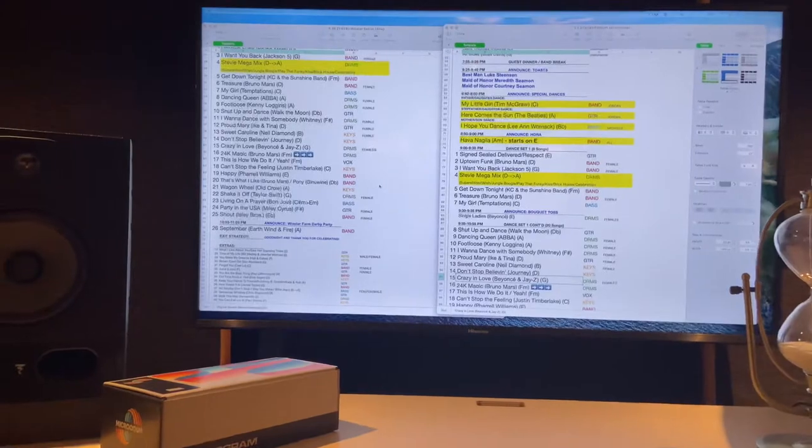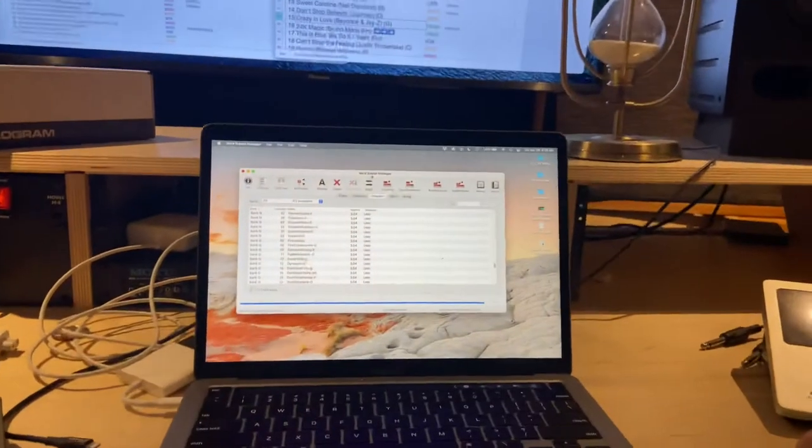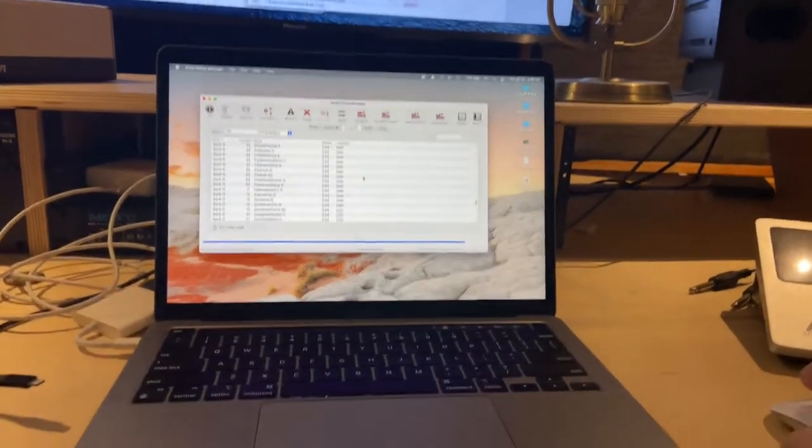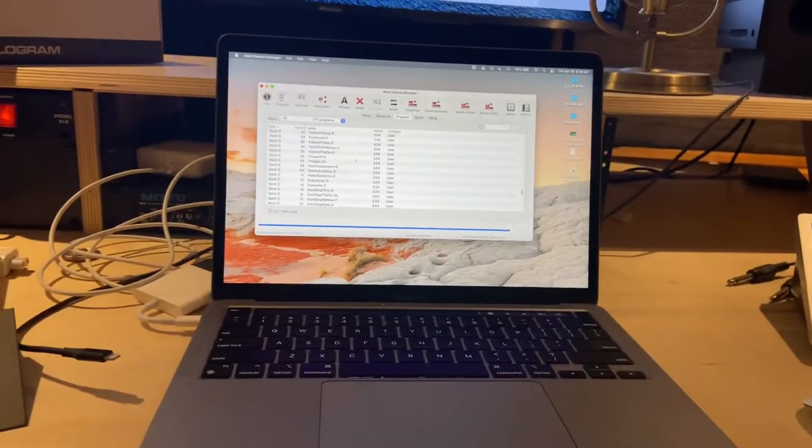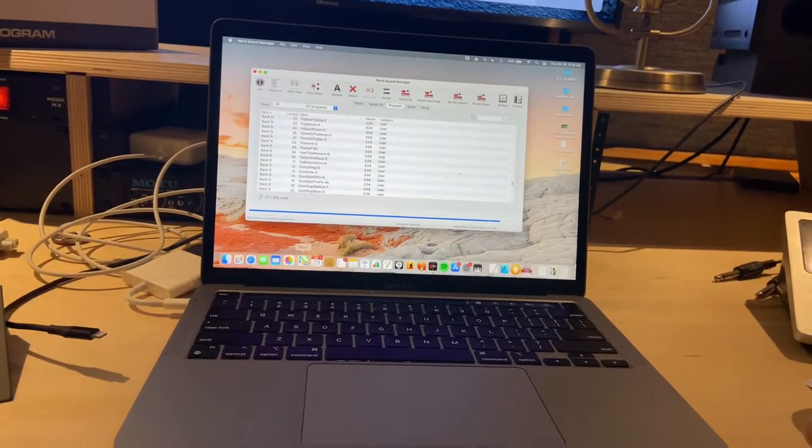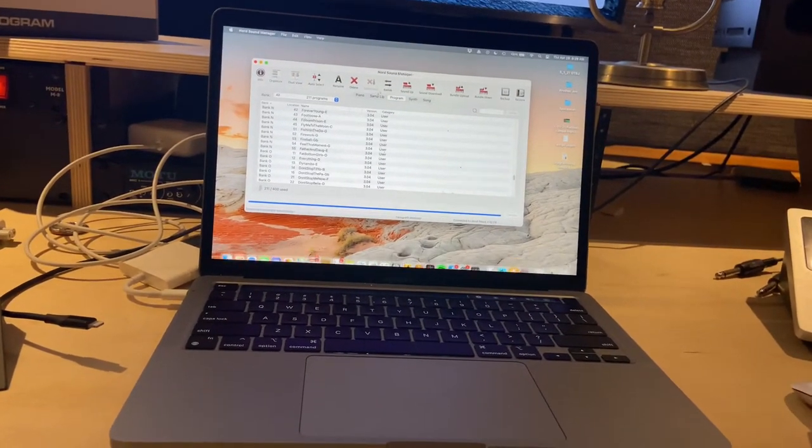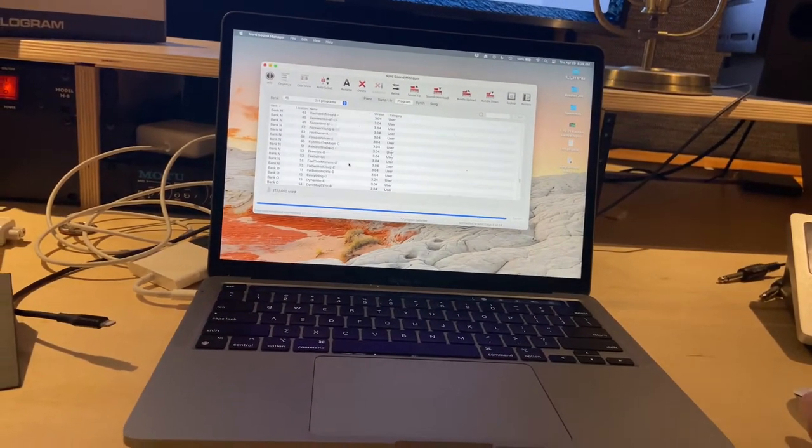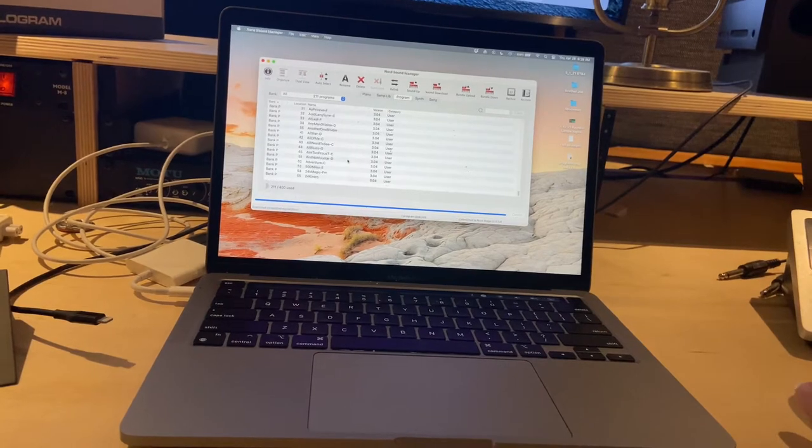And what I'm going to do is I've got the Nord Sound Manager pulled up down here. And what I'm going to do is I've loaded in every single patch that I have for this band.